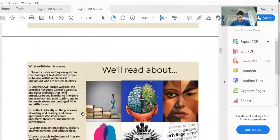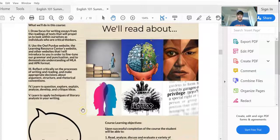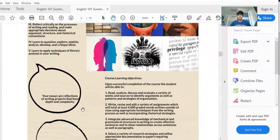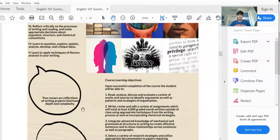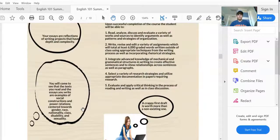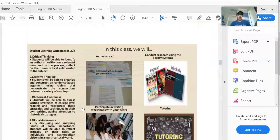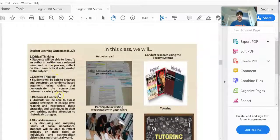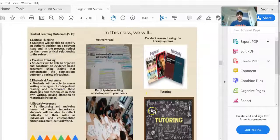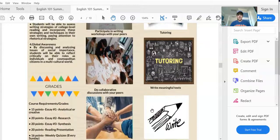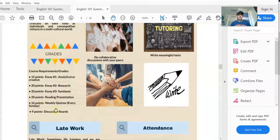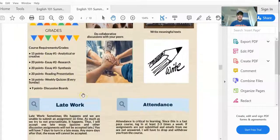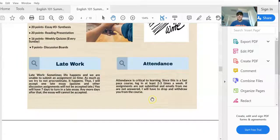More information about the course in terms of what we'll read, the course learning objectives and student learning outcomes, and the different activities that we'll do in the class. Here on page four you'll also see the breakdown of your final grade and information about late policy and attendance.